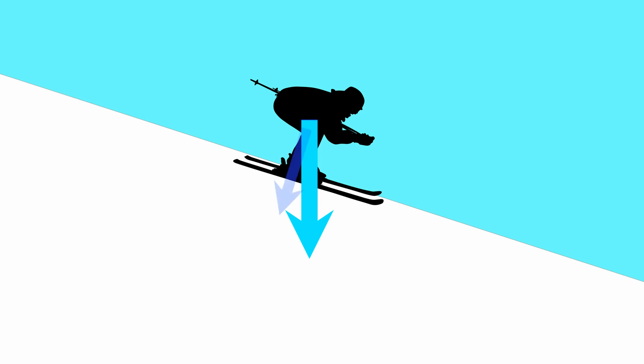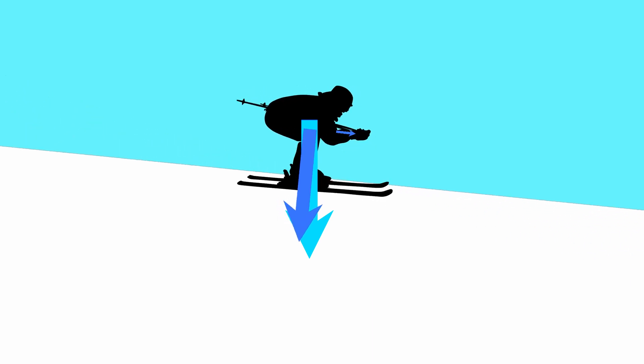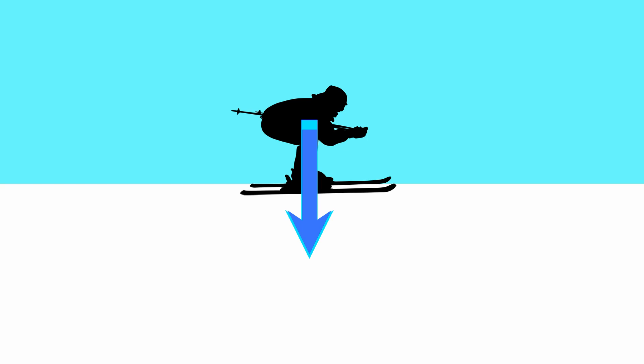One force will be perpendicular to the slope, and the other parallel to the slope. Their relative magnitudes will depend on the angle of the slope. If it is flat, there will be no component acting parallel to the slope, and if the slope is vertical, all of the weight will be acting parallel to it.